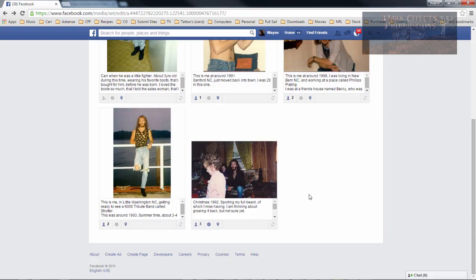What's up, Wayne Barron here with DarkFix.net. As you can tell, we're inside of Facebook, inside of our image properties, and I'm going to show you a major issue.